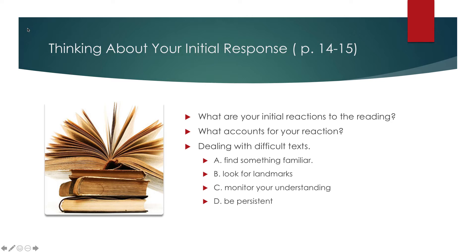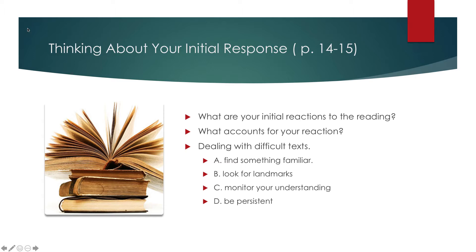You need to monitor your understanding. Many times we'll read something and if we stop for a second, we'll think, I don't even know what was in that last paragraph. Or in my case, sometimes it's a whole page I can somehow read and not retain. So you have to be persistent. You've got to go back and reread information, even if you've already read it, to make sure that you get it.